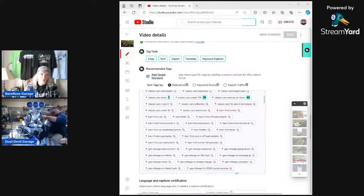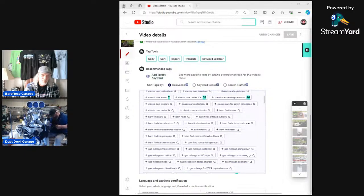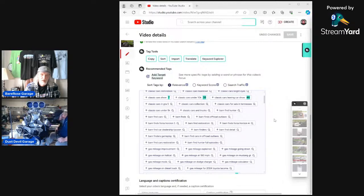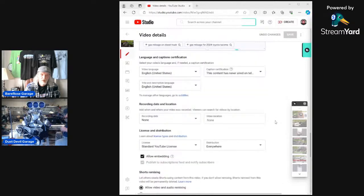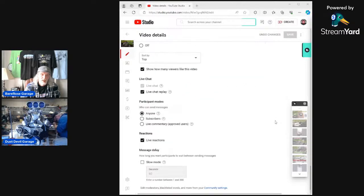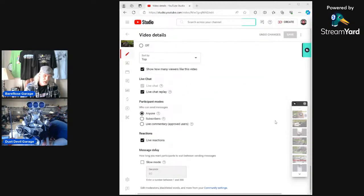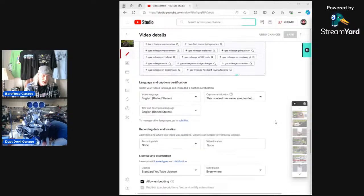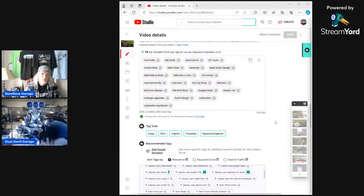It's helped me a bunch — just speeding things up. And sometimes their title generator comes pretty dang close.